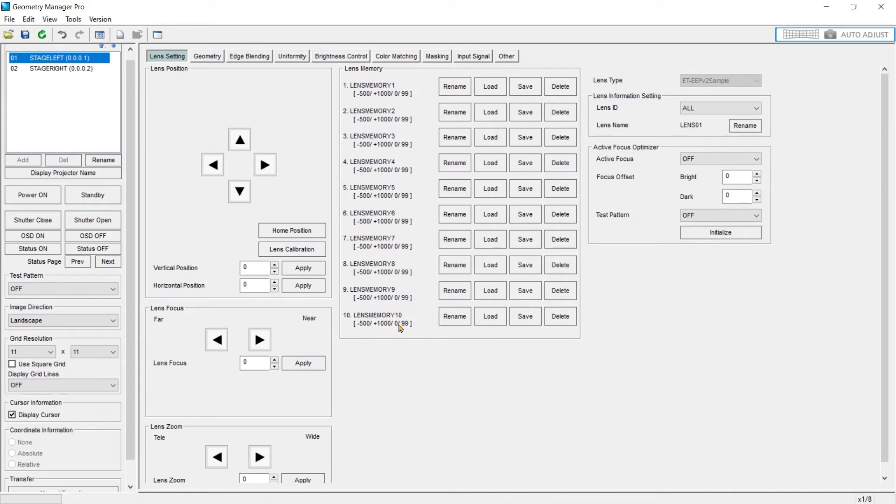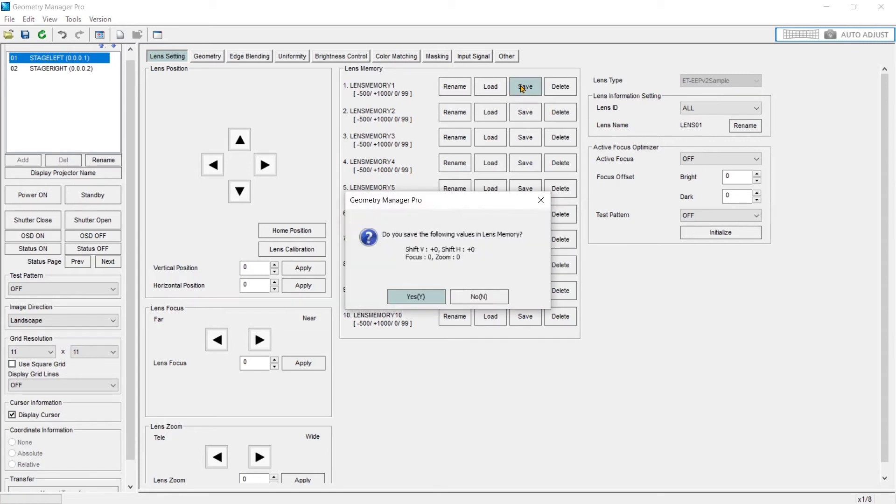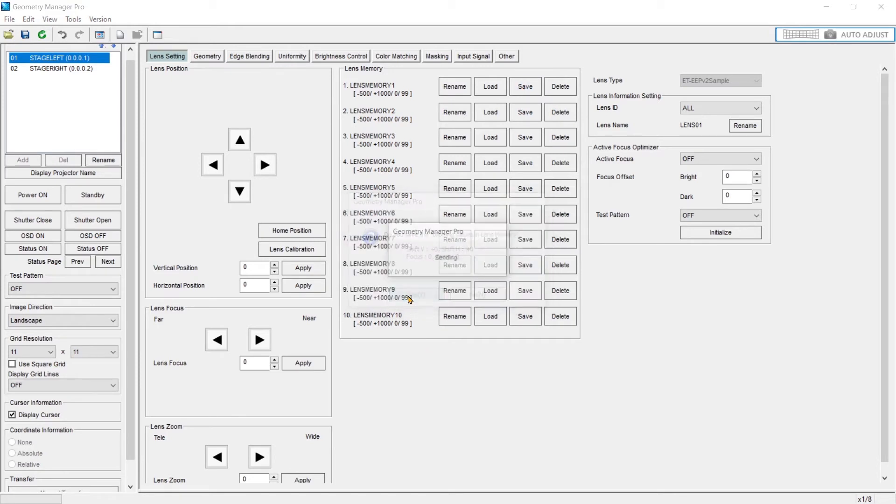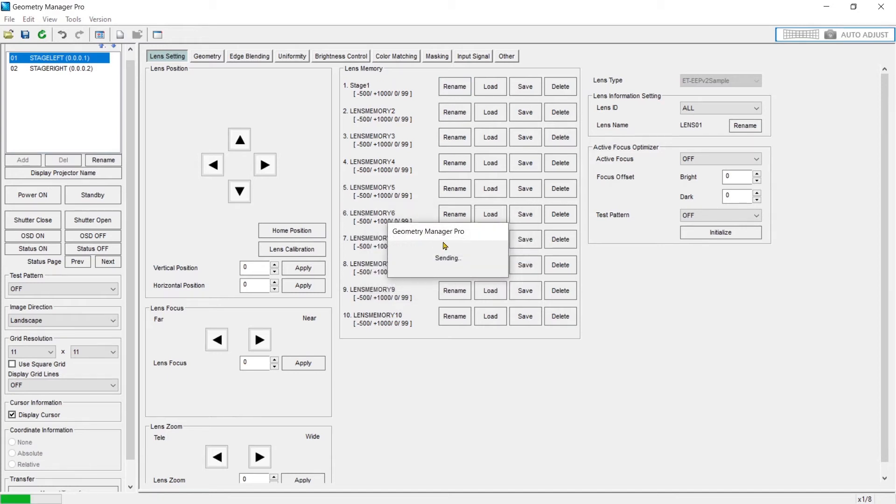We have 10 lens memories inside the RQ22 that can be stored. So you can save those memories and rename them. This is at a default position. And I can rename this as stage one, we'll call it, or look one.